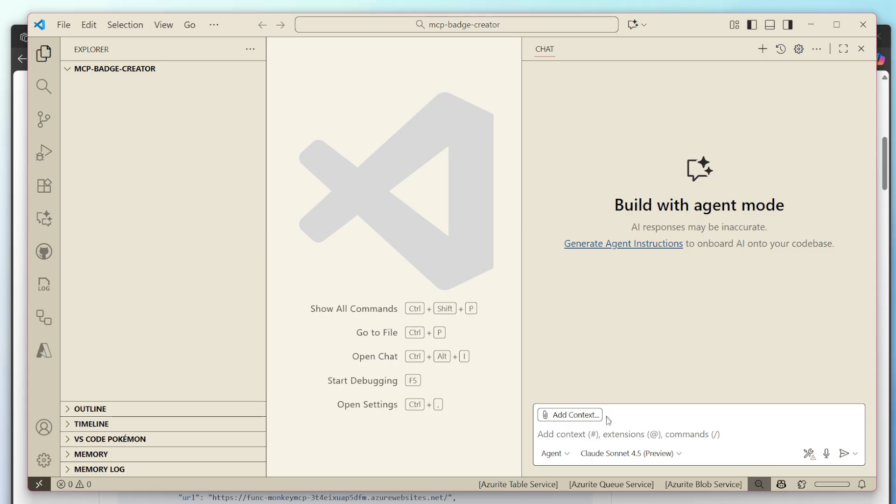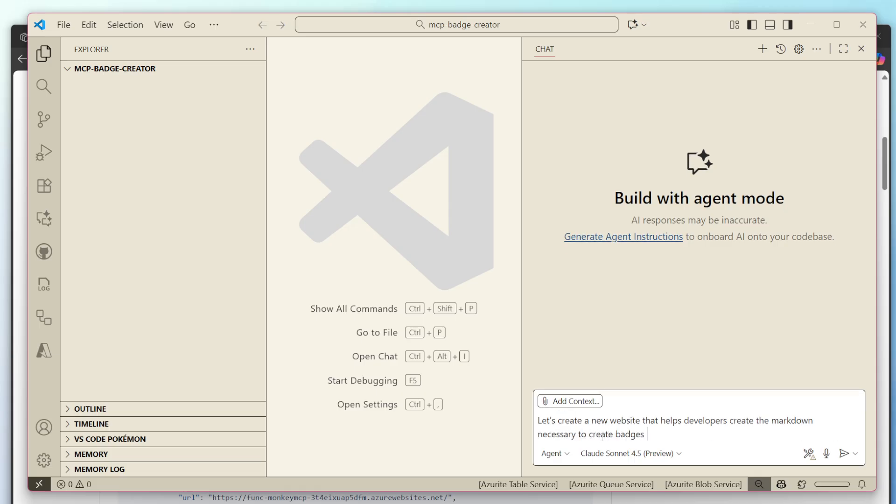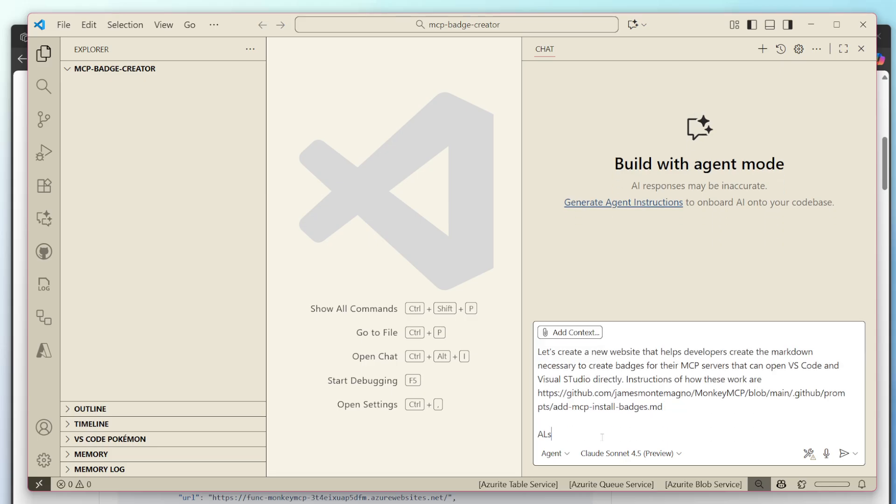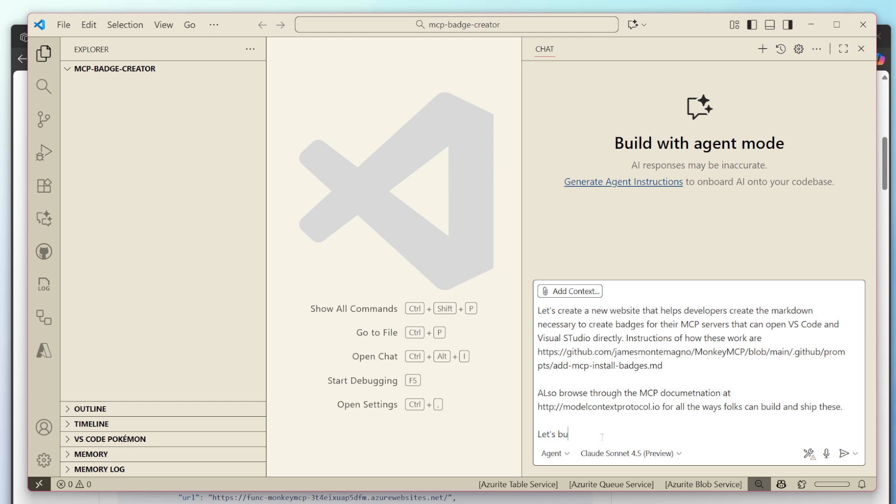So let's go over here and I'm just going to come in and say, let's create a new website that helps developers create the markdown necessary to create badges for their MCP servers that can open VS code and visual studio directly. Instructions of how these work are here. Also browse through the MCP documentation at HTTP model context protocol.io for all the ways folks can build and ship these. Let's build out a meet application that I want to then deploy to GitHub pages.